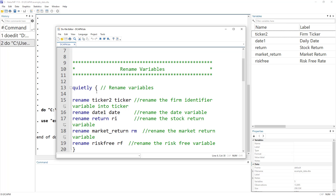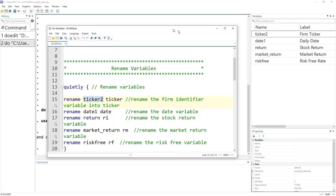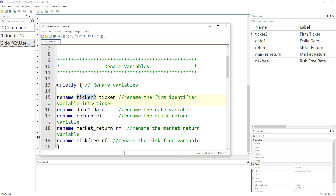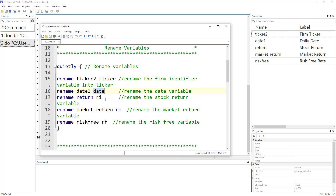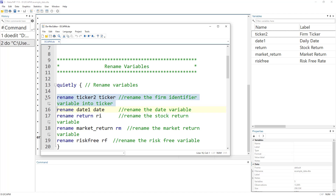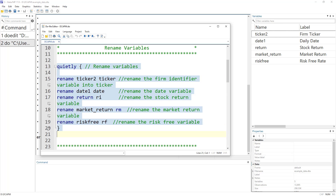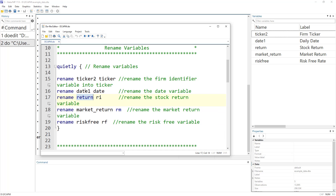When using this do-file on your own dataset, remember to convert your variable names into the names used by this code. Instead of your firm identifier variable name, rename it to 'ticker'. Similarly, if your date variable has a different name, rename it to 'date'. The easier path is to rename all variables within the first chunk of code — just replace these names with the names in your dataset and they will be renamed to the names used by this code.